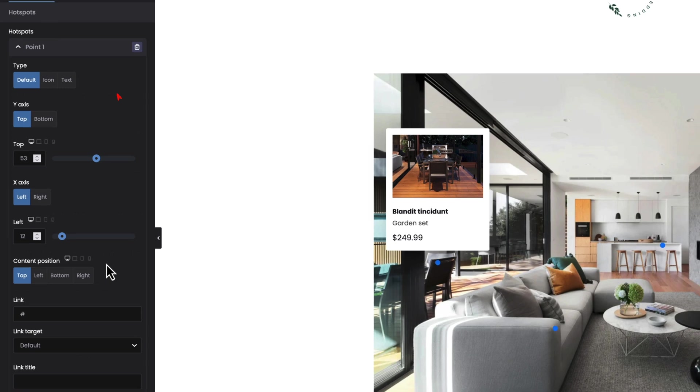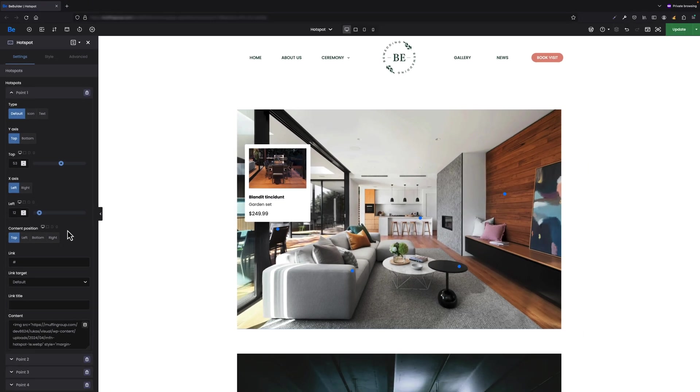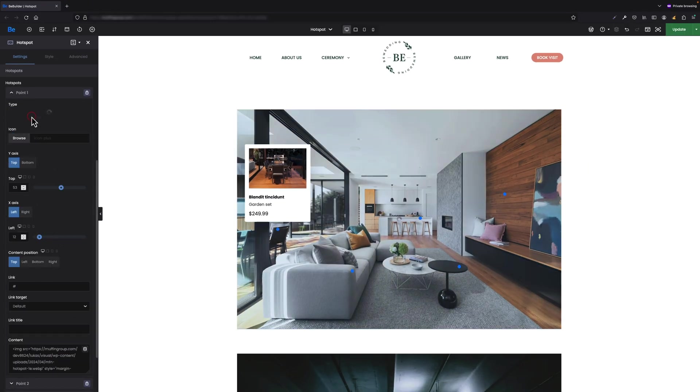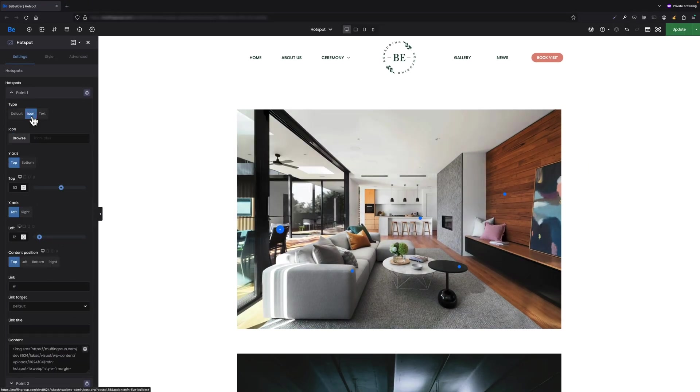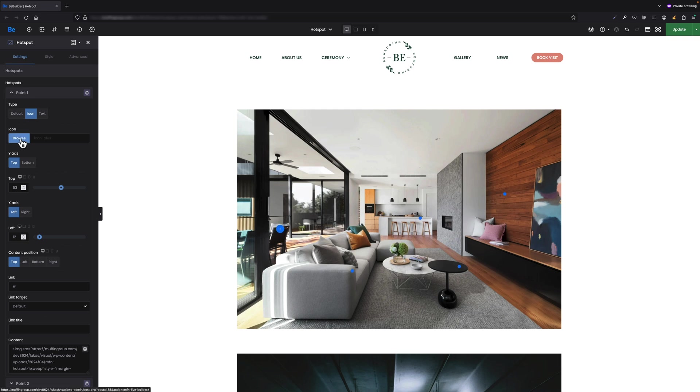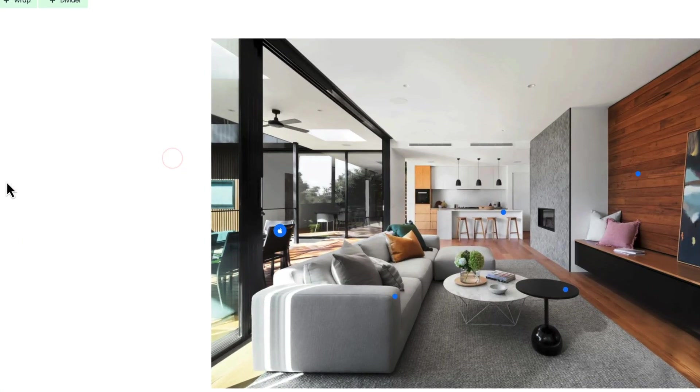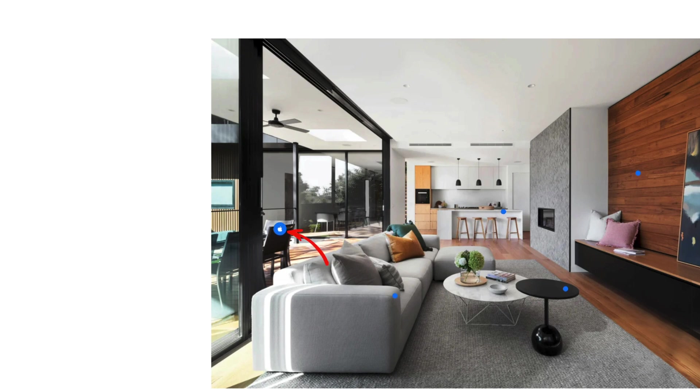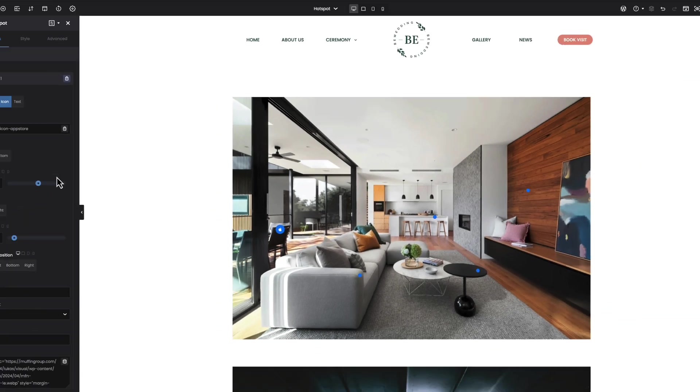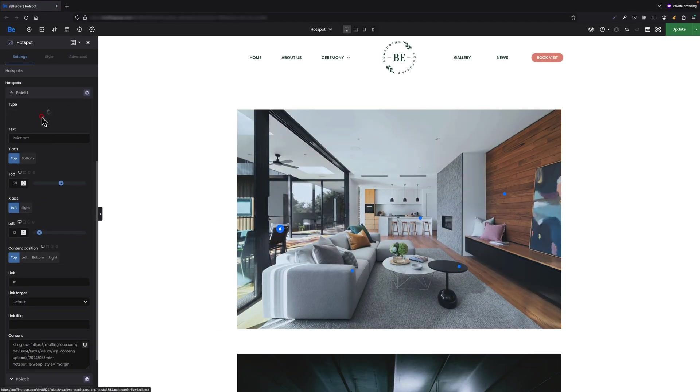As soon as I switch to icon I can set my own icon instead of the point. Let's set an icon then, and as you can see the icon has appeared in point one.